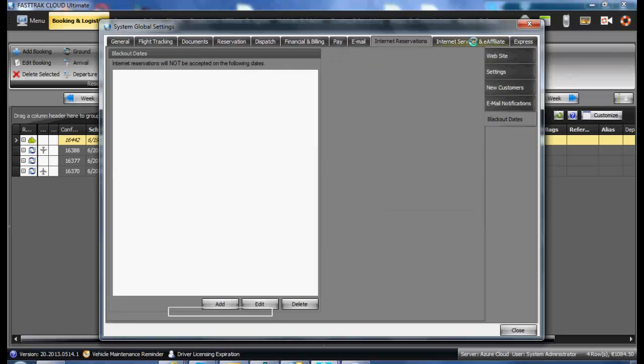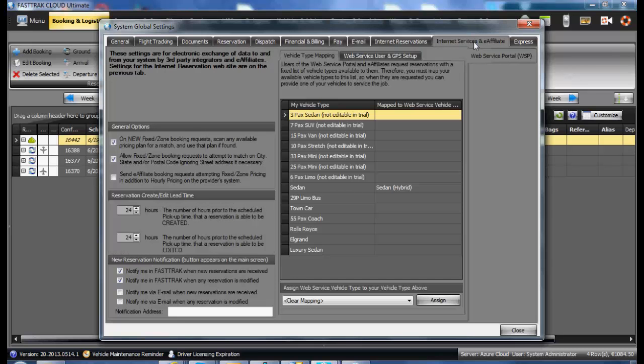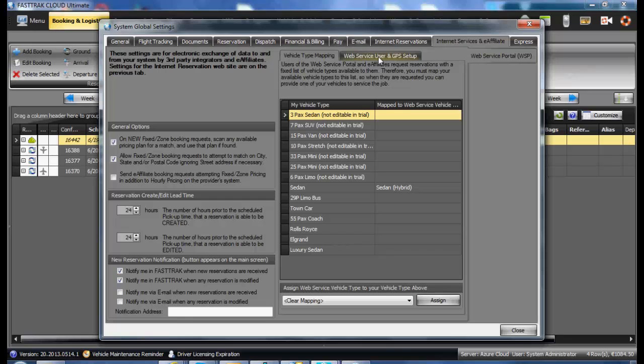Other tabs include Internet Services and e-Affiliate, which needs to be filled out prior to doing any e-Affiliate work with other FastTrack users, as well as Web Server Service User, GPS Setup, and Express.